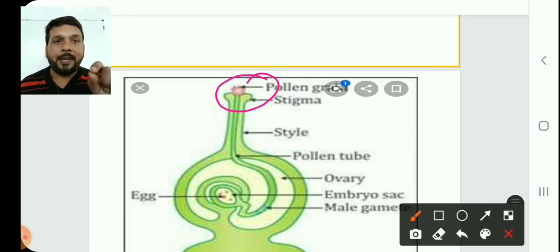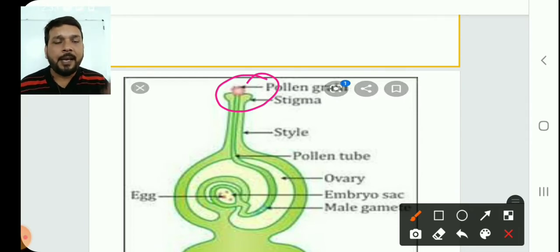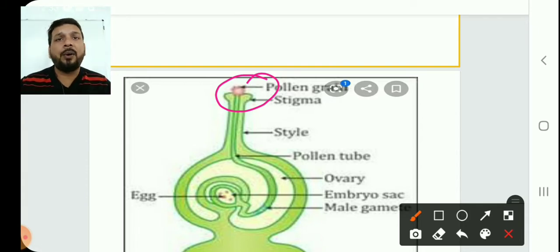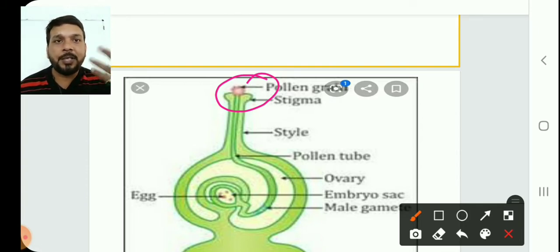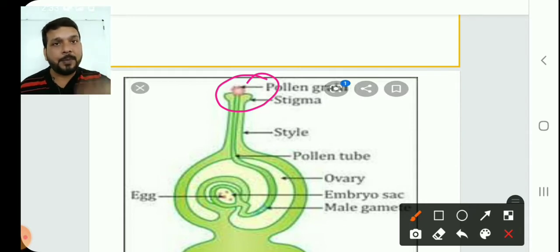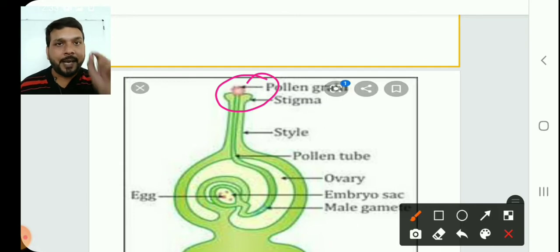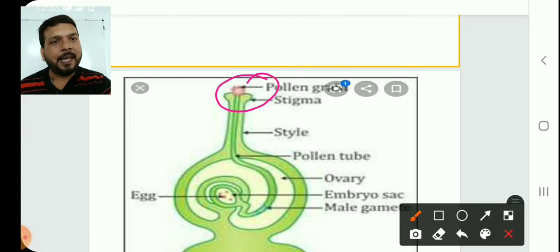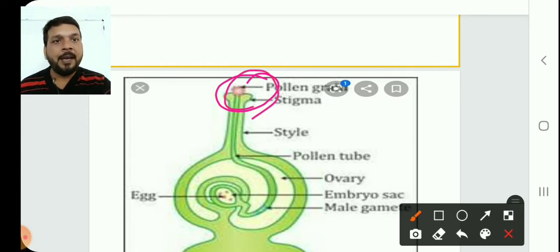The right type of pollen grain means it belongs to the same species. If, for example, a mustard pollen grain lands on a different plant's stigma, it will not germinate. If it is the right type — same species — it will germinate on the stigma and form a pollen tube. The pollen tube will contain the male gamete.